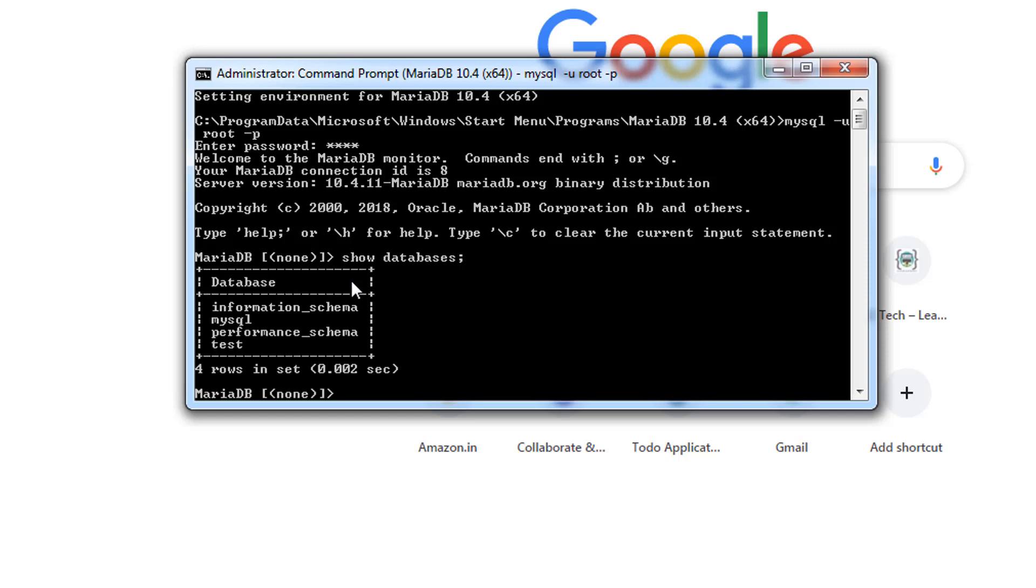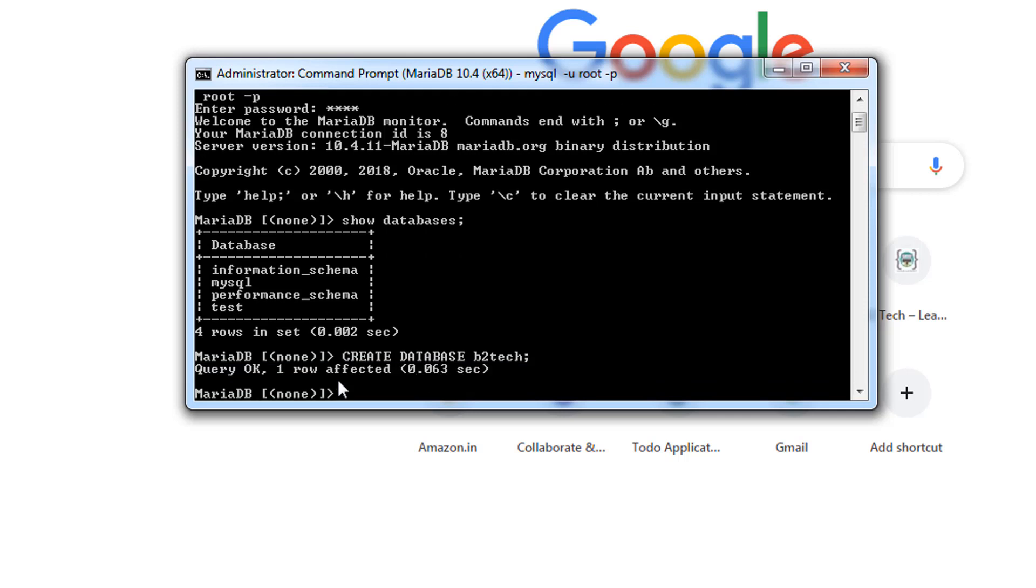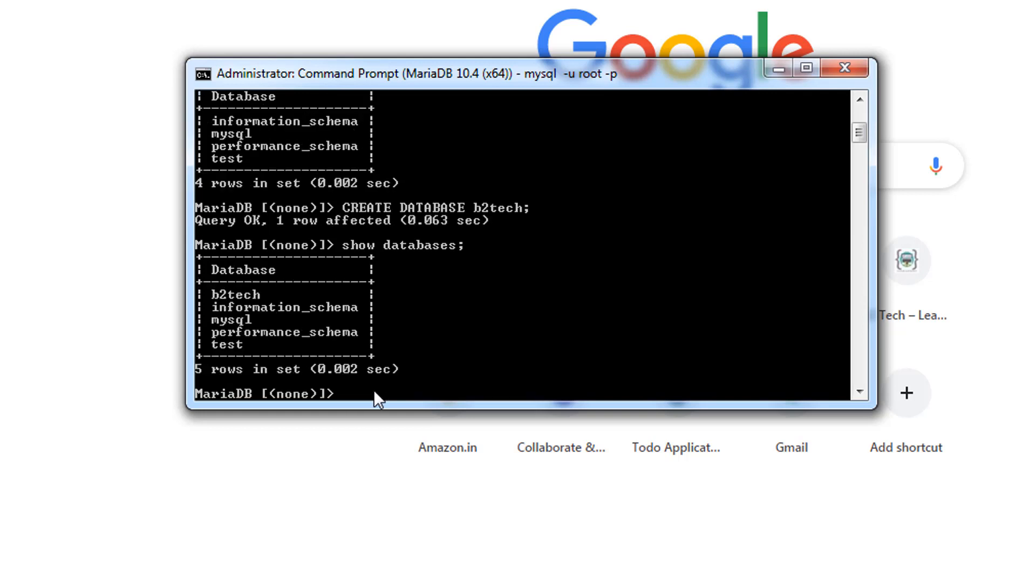You can create a database by executing a command create database and the database name. As you can see, query ok, one row affected. You can again recheck for the databases. You can see now we have a database b2tech that we have created just now.